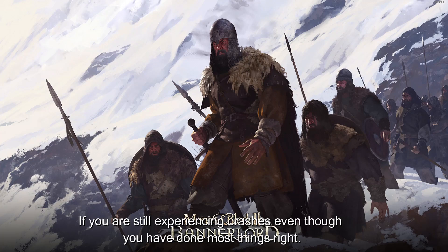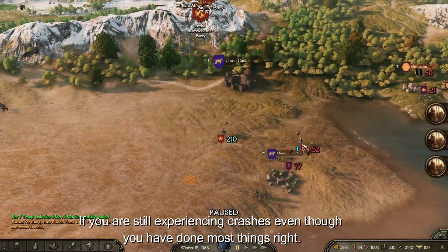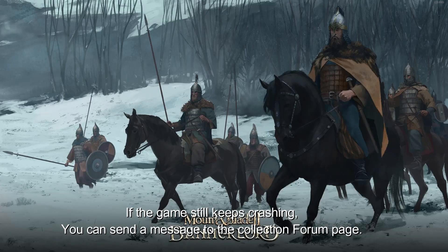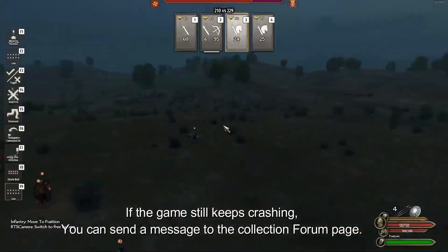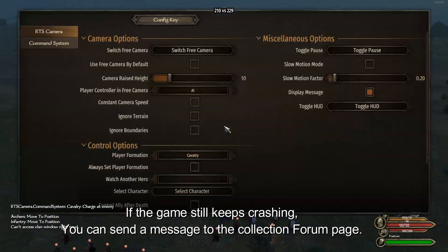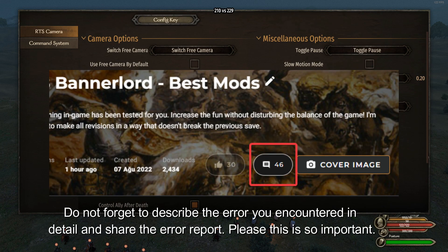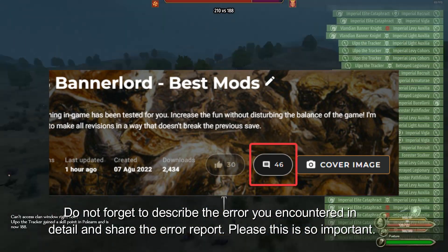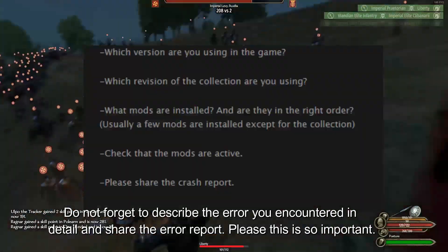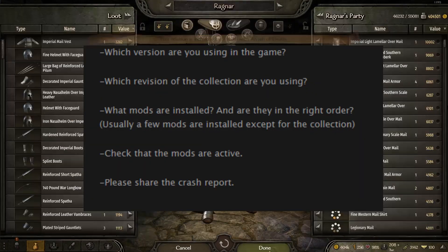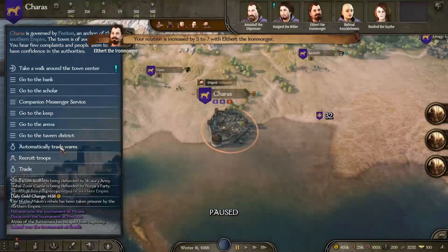If you're experiencing crashes even though you have done everything right and the game still keeps crashing, you can send a message to the collection forum page. Don't forget to describe the error you encountered in detail and share the error report — this is very important.